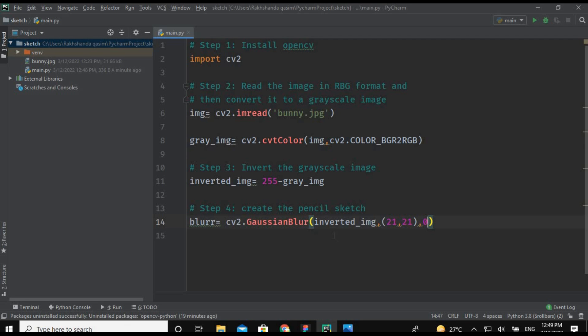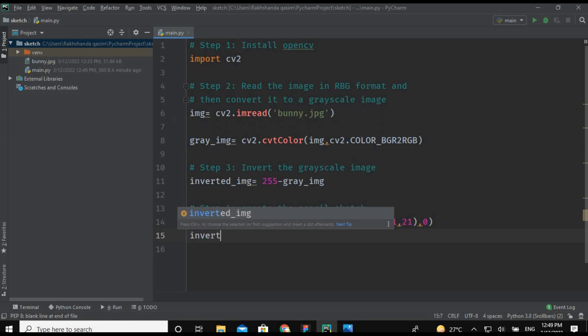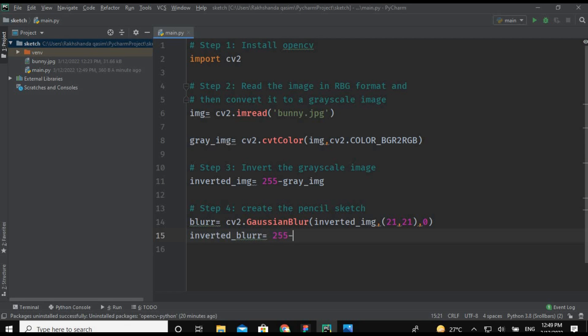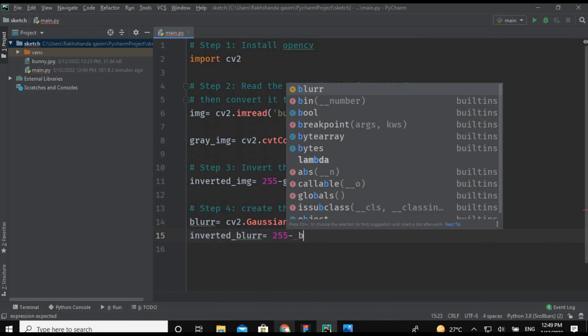So this is how we can mix our inverted image with the grayscale image by using these figures. inverted_blur and I'm repeating the same process which is like 255 minus blur.